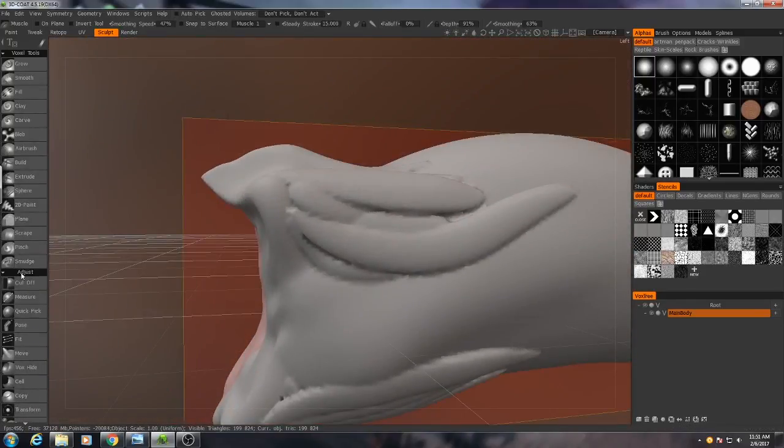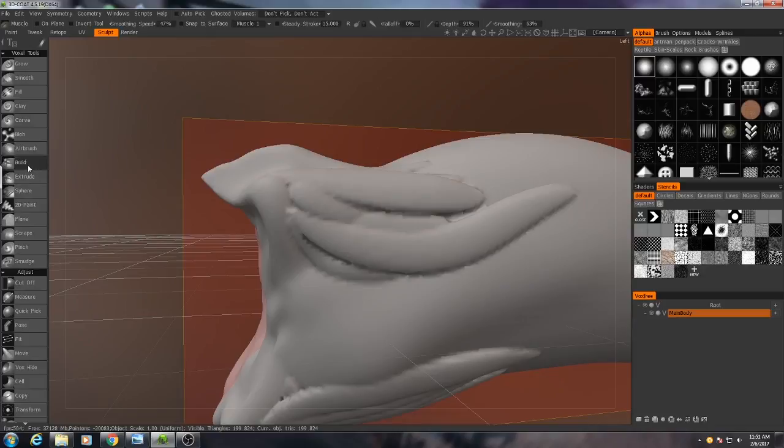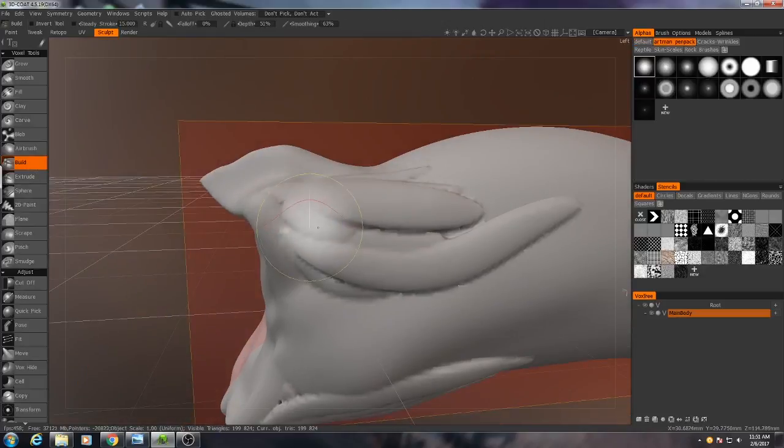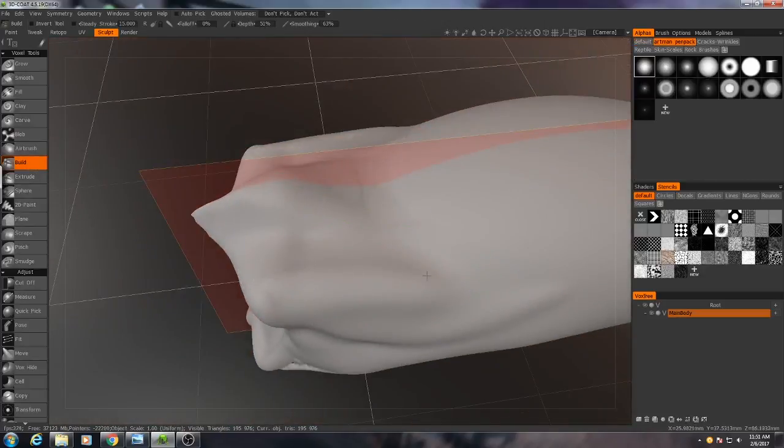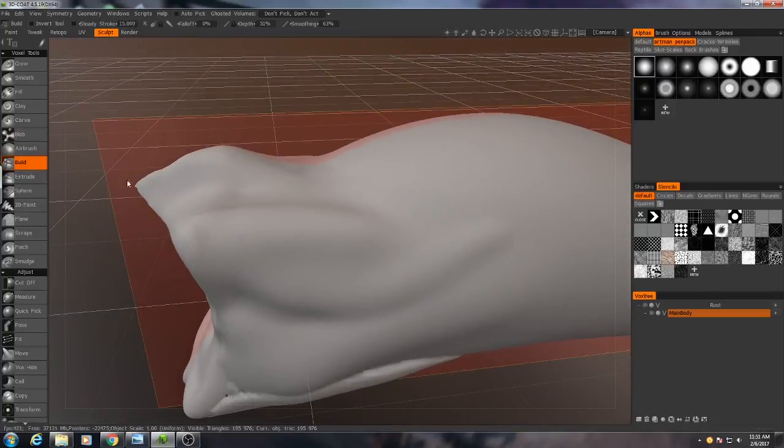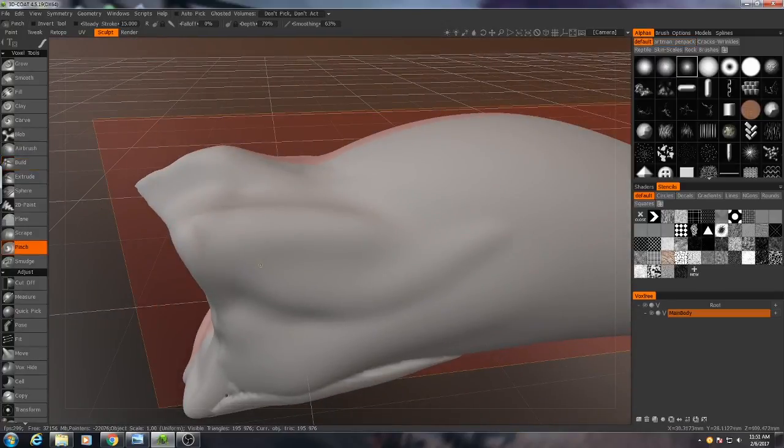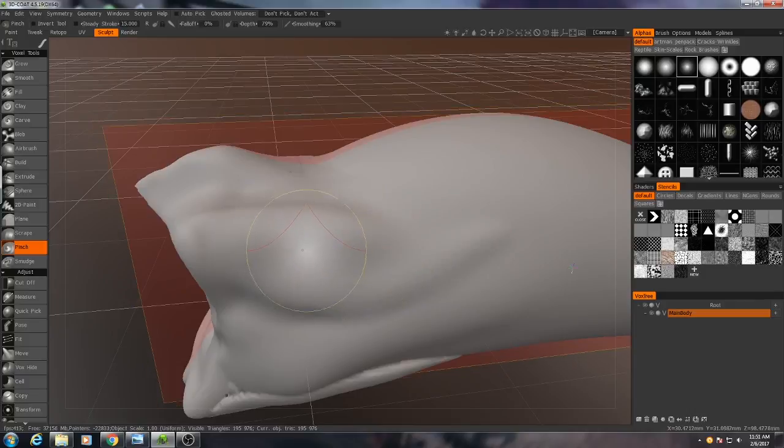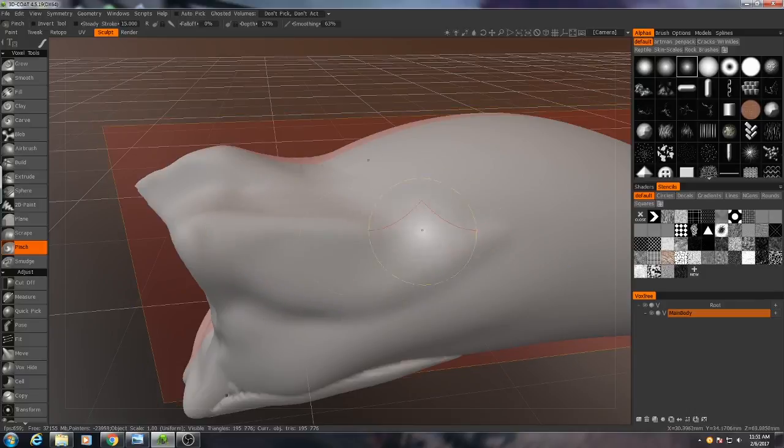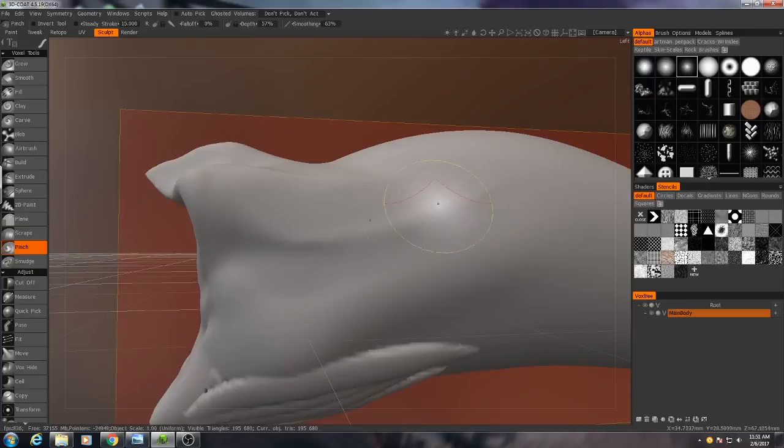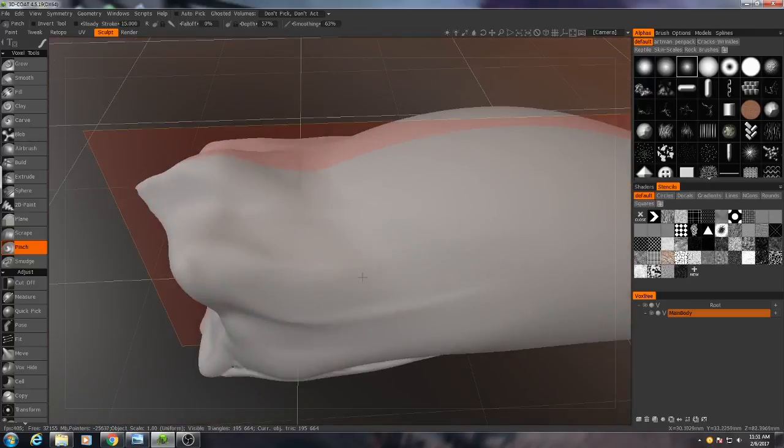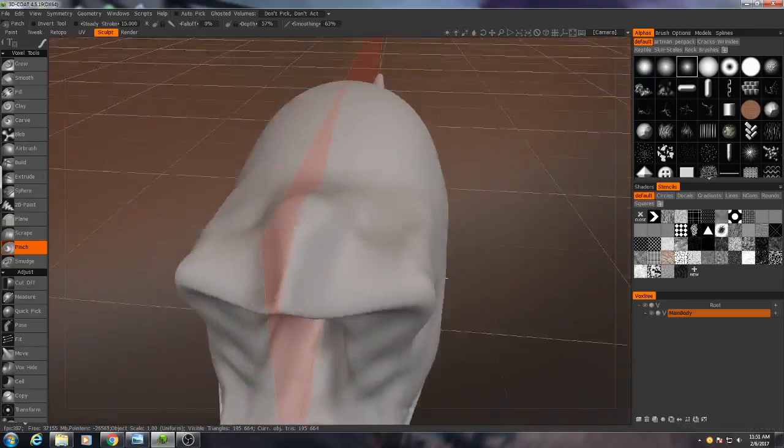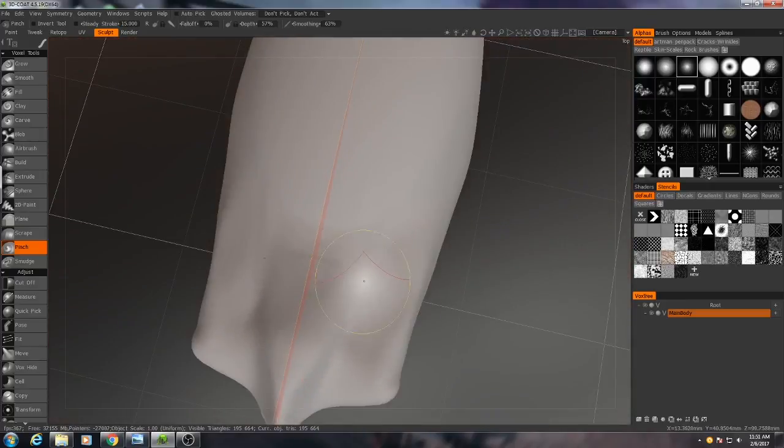And then I'll go in and start smoothing that. I might even run in then with my pinch tool and just try and get that to sort of narrow off, smooth it down a bit.